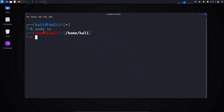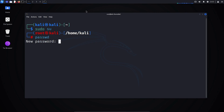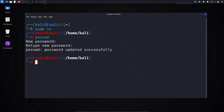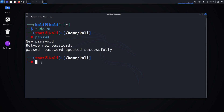First, you need to set a password for the root user. You can do this by typing the command passwd, pressing enter, and then entering the new password. As you can see, the password has been updated successfully.